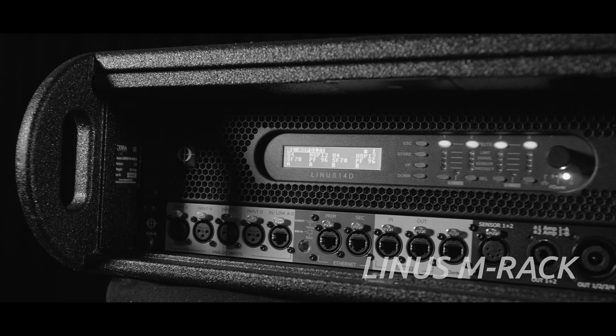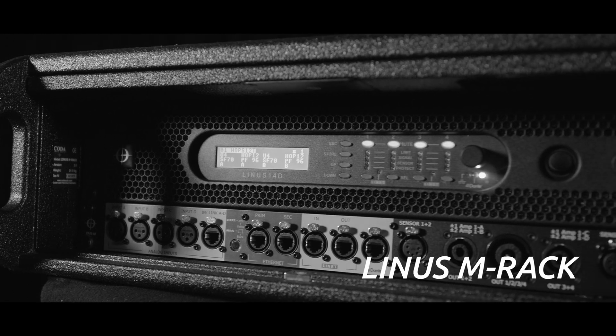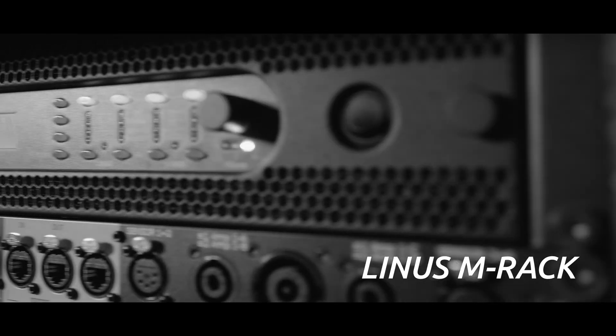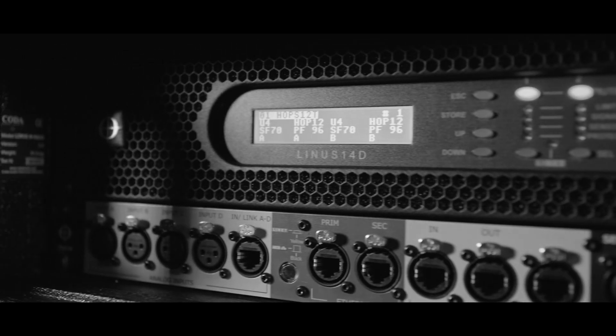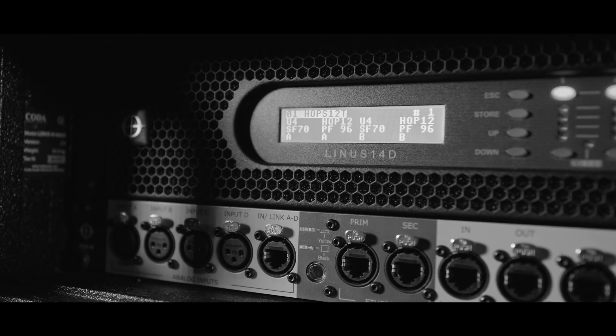Enjoy simple integration with Linus loudspeaker management amplifiers. Multiple boxes, singular technology.